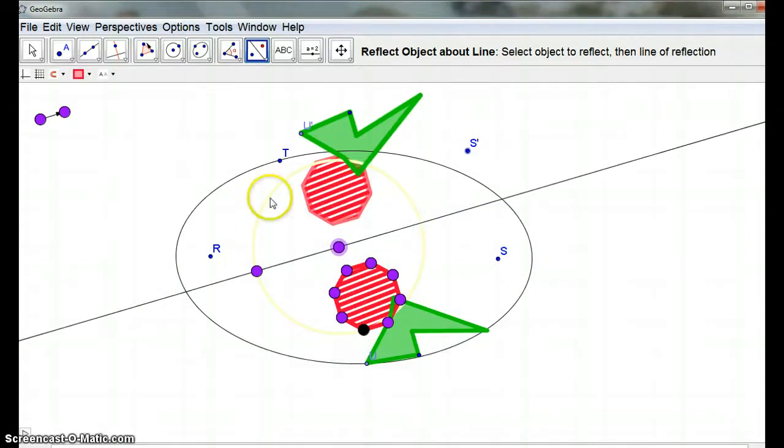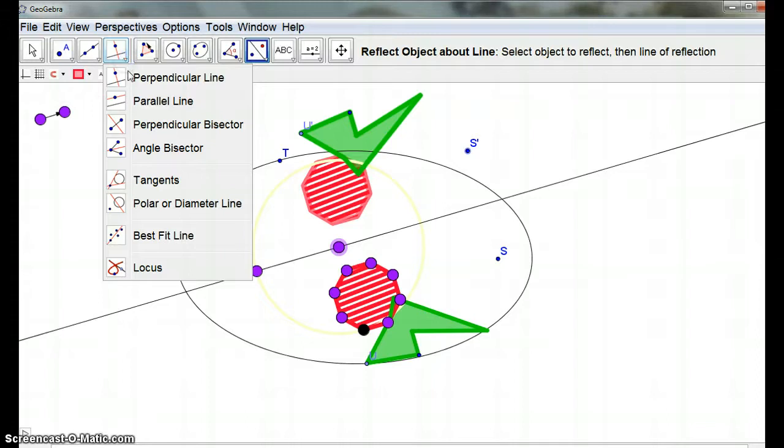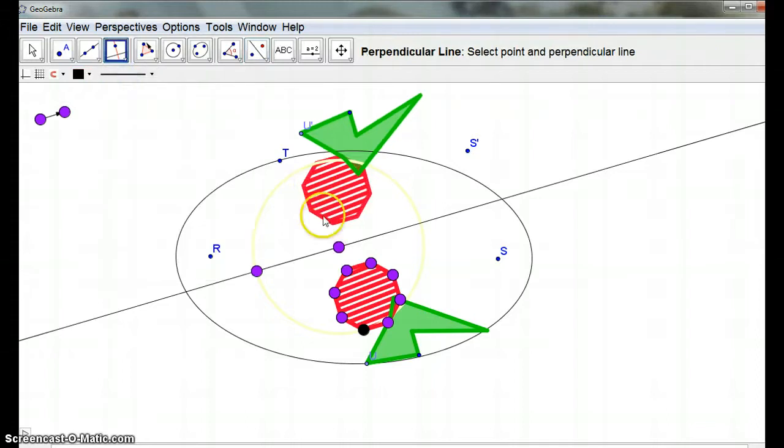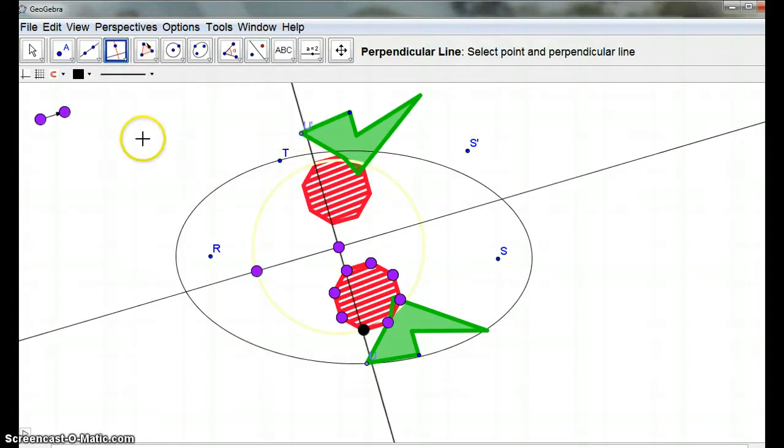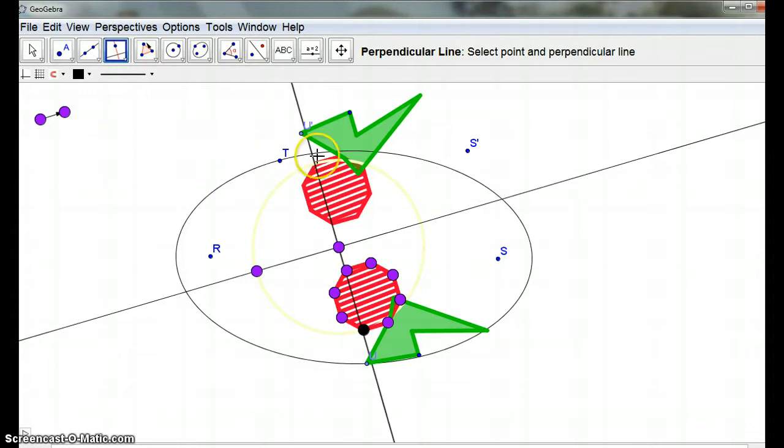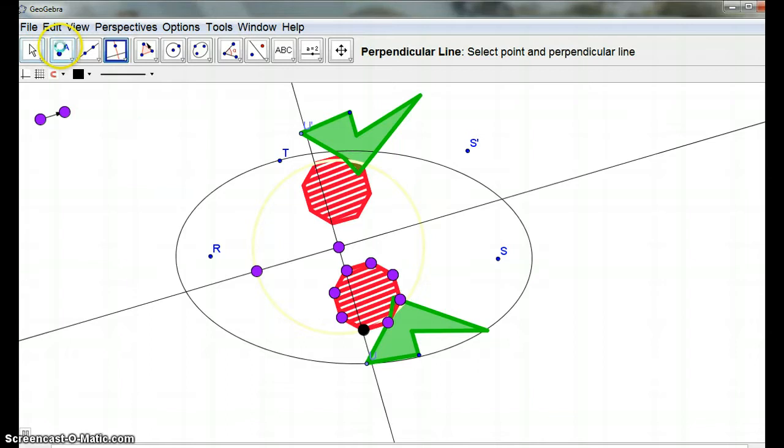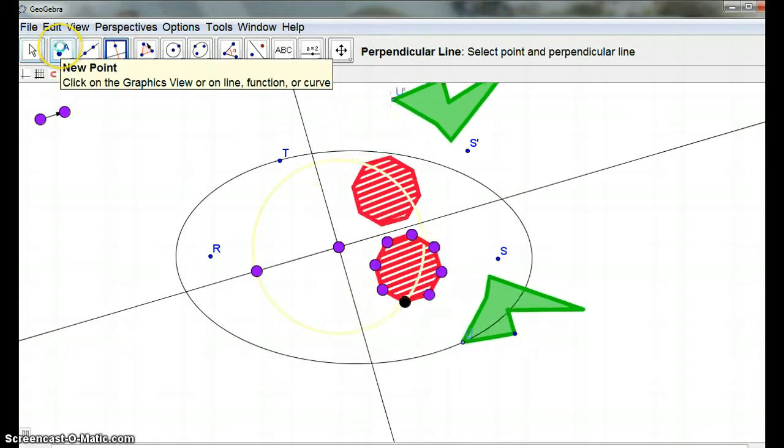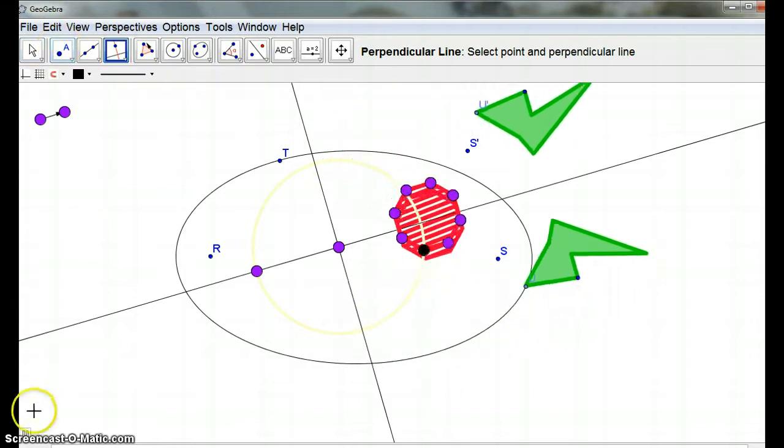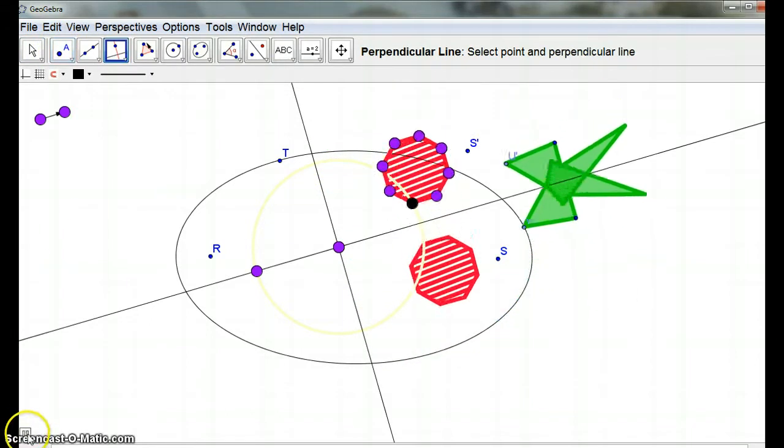How about if we have a perpendicular line through here. Can we now reflect them the other way? So, whoops. We don't want to make another point, do we? So, I'm going to pause.